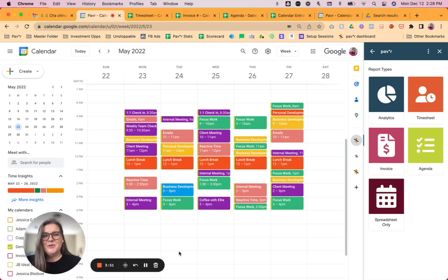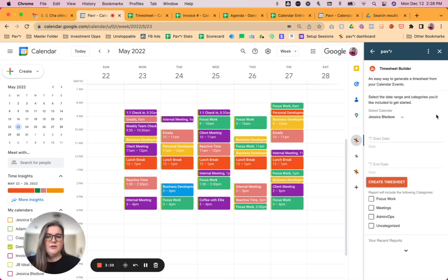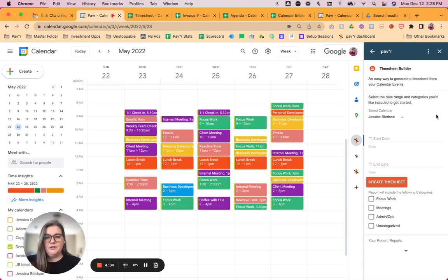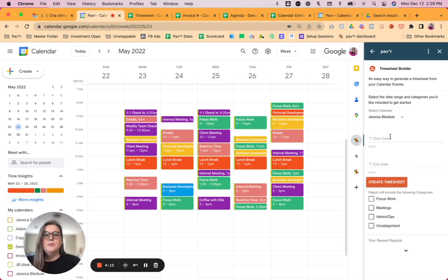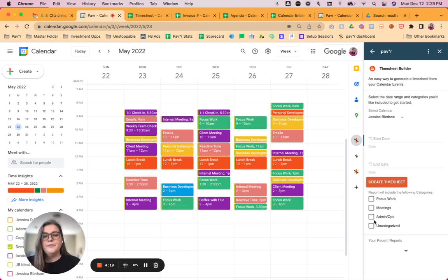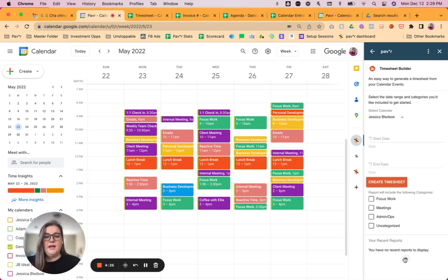The next new report type I want to show you is our timesheet report. So with a timesheet report, you get just a really simple report that you can turn in if you are someone who needs to turn a timesheet in, or if you have employees who need to turn a timesheet in. So when you select the timesheet builder, again, you'll be prompted to select the calendar you want to create the timesheet from, put your start date, end date in, and then you can select the categories that you would like to create that timesheet from. So if you want them all to be on there, you can select all of them. If you only want some of them to be on there, you can do that as well.